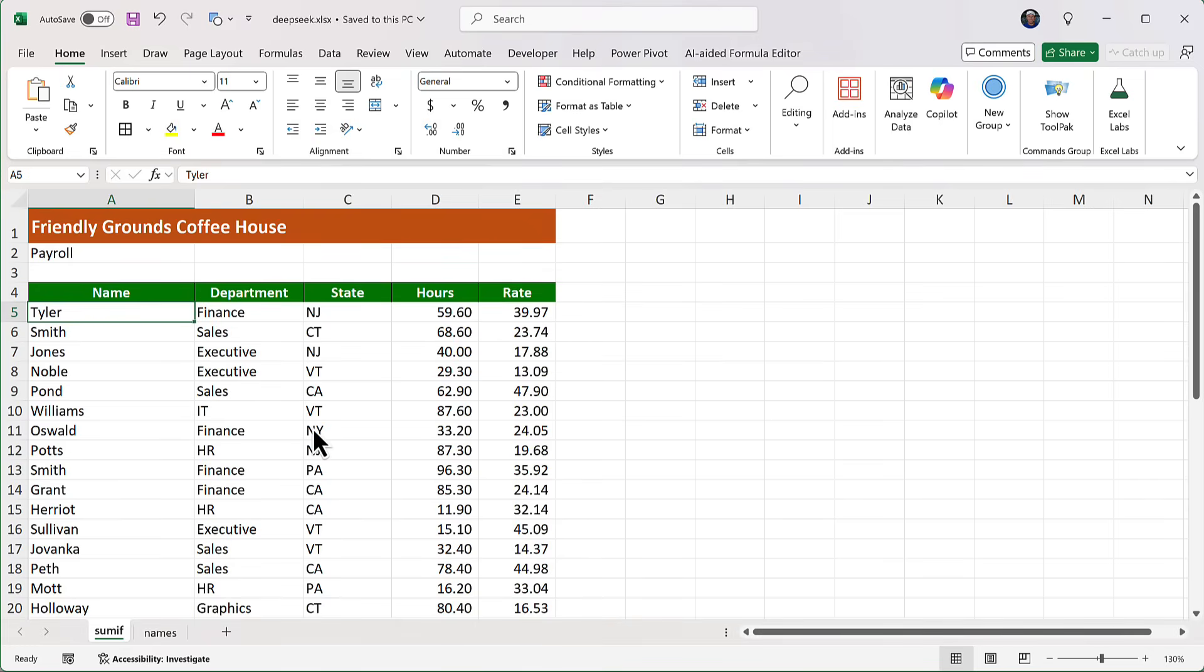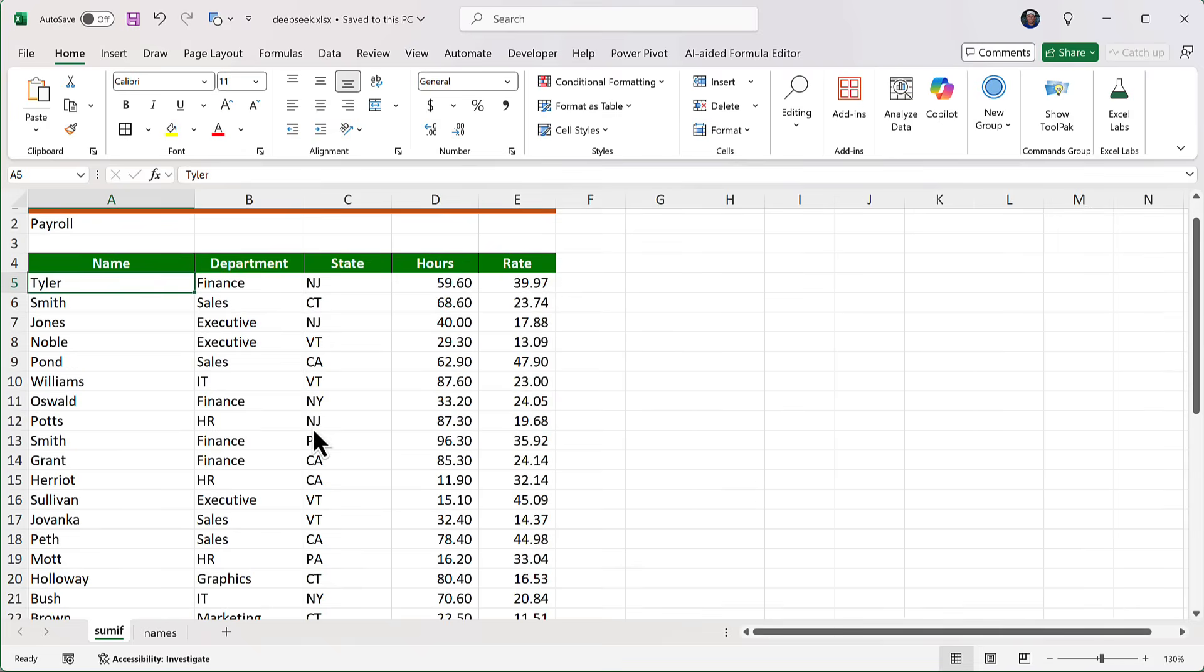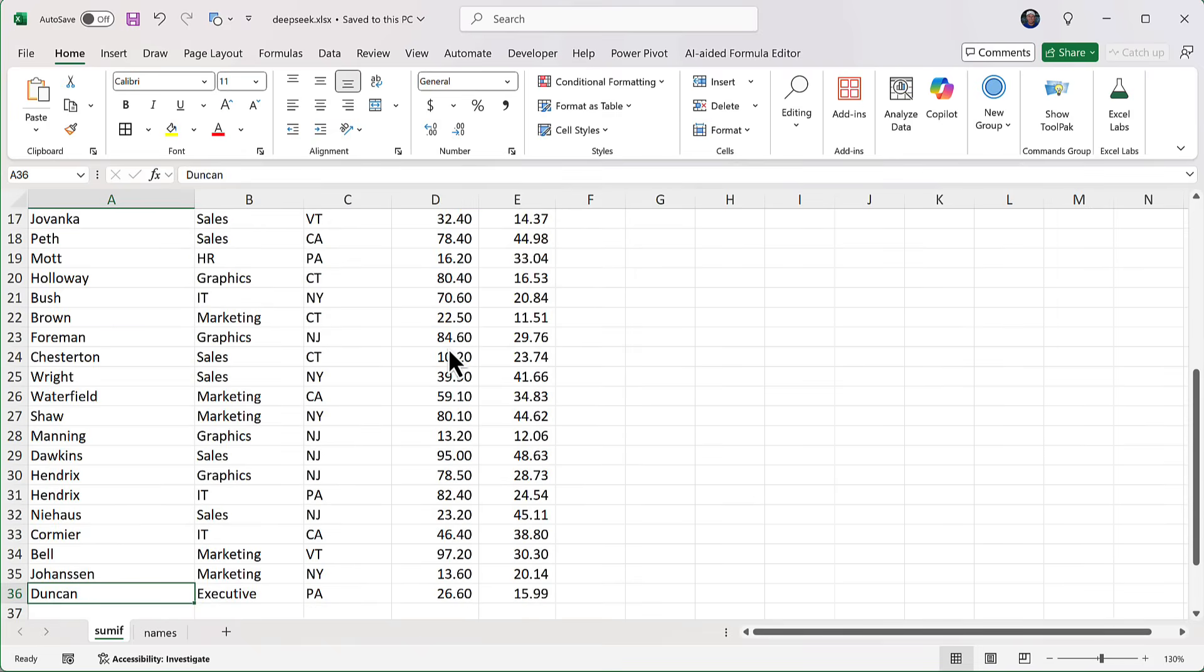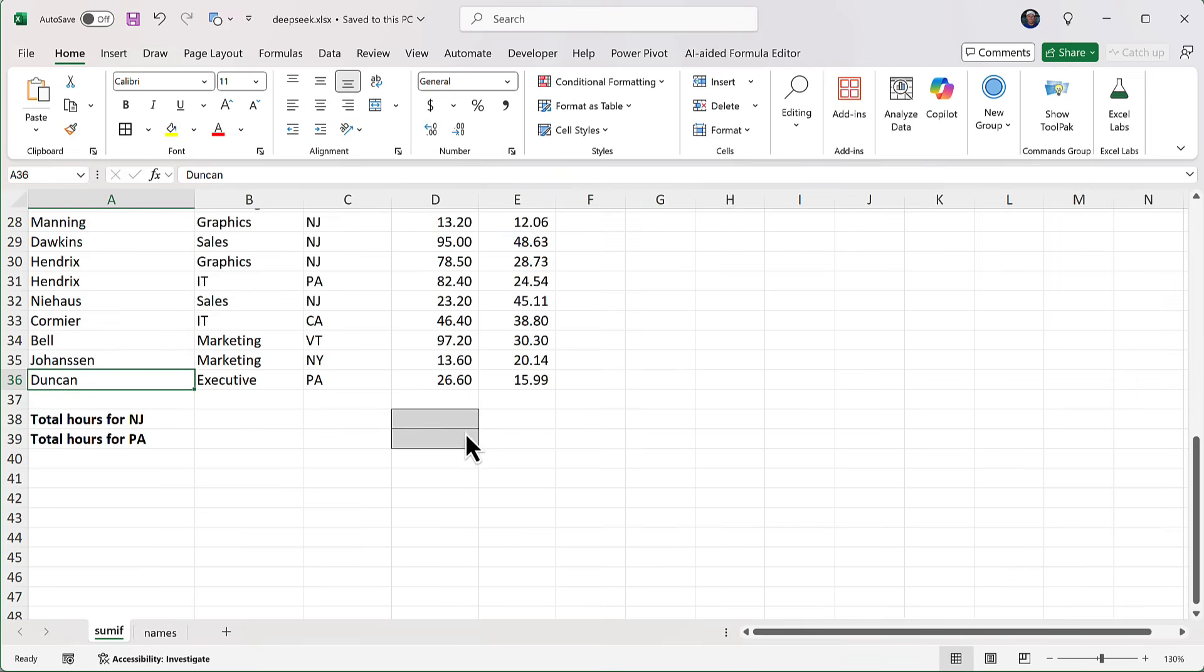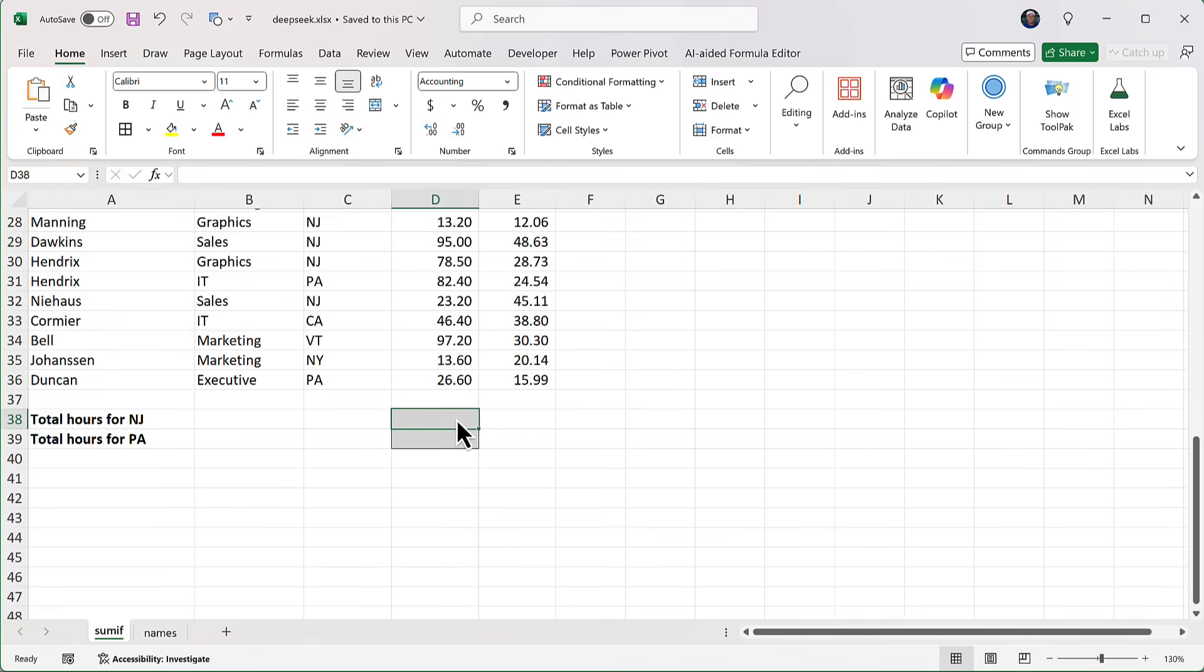And I want a formula that will add all the hours down column D, only where the state is New Jersey. And I'm going to put that in that box right there. If I were doing this on my own, I would use the SUMIF function to get the results.